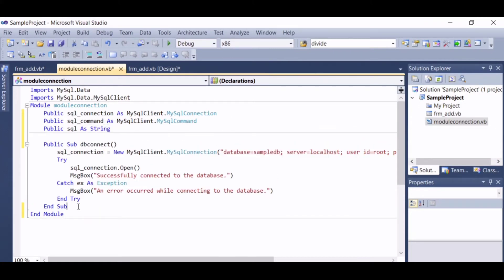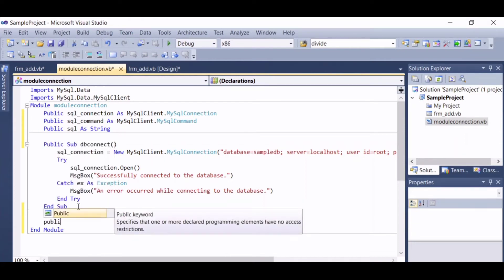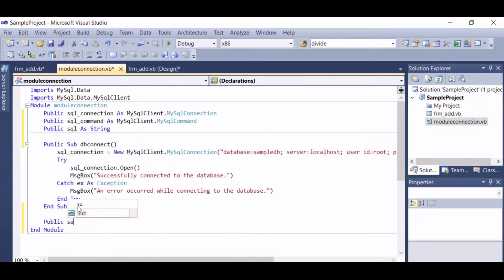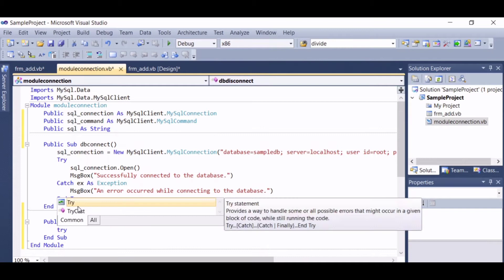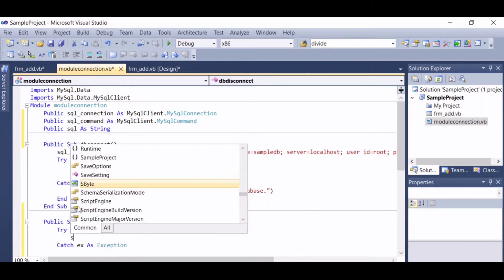Let's add another method here for the disconnection from the database. And let's add another method here as well.